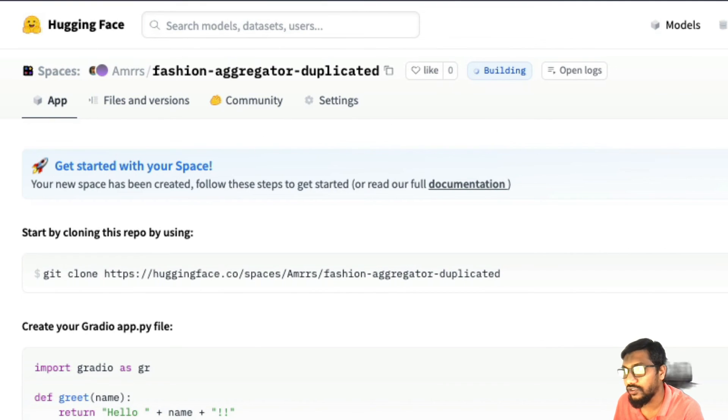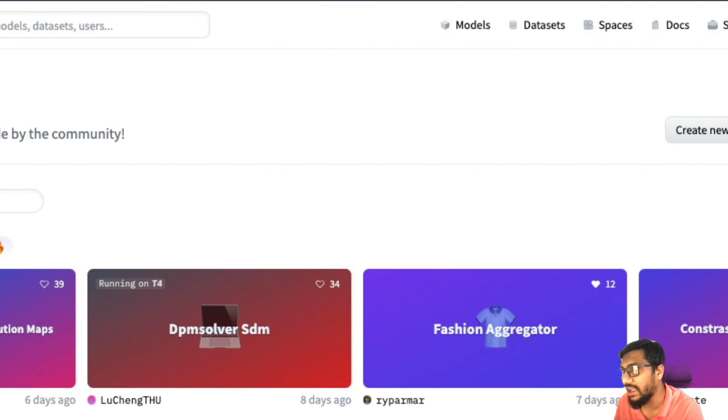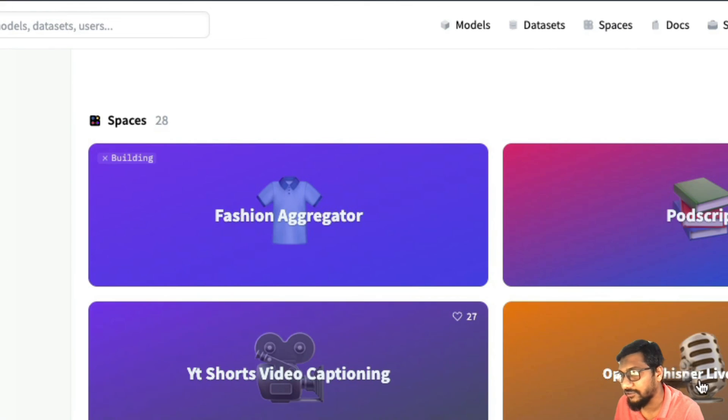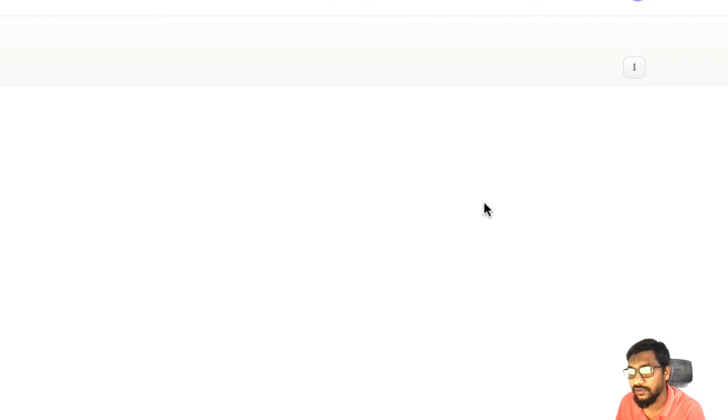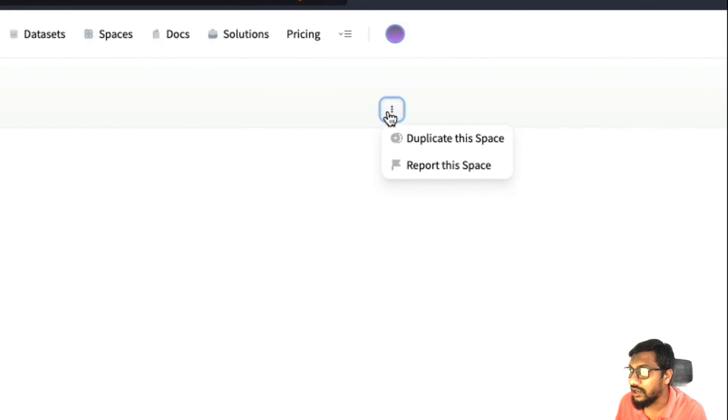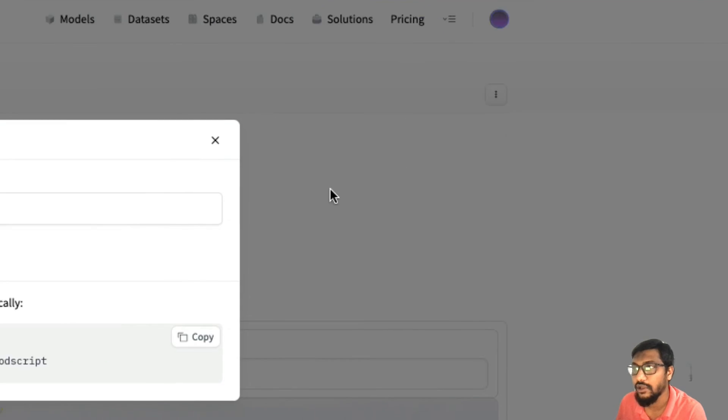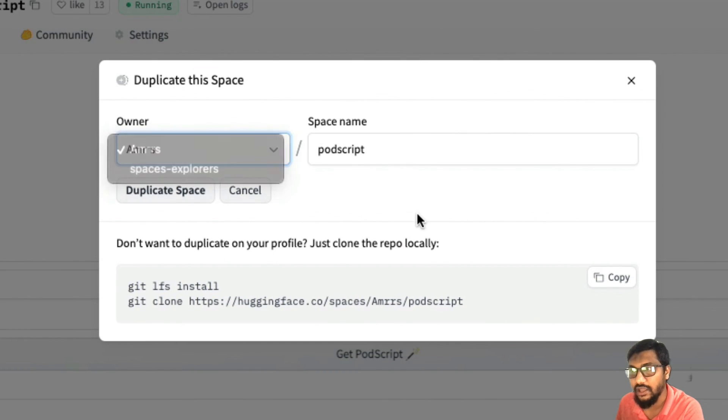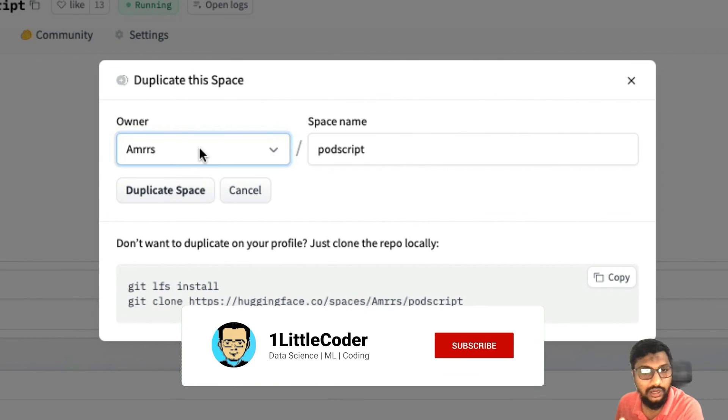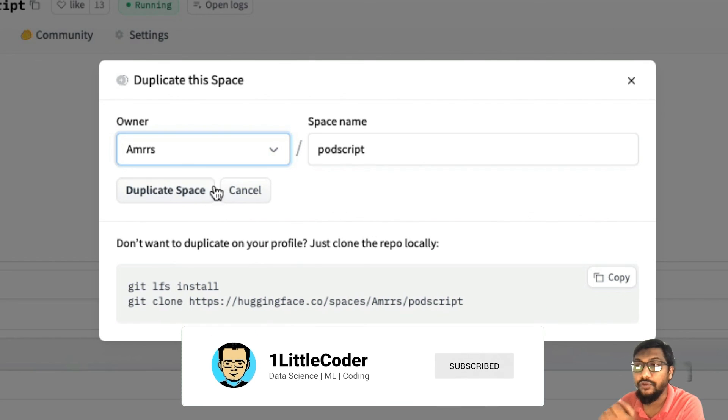All you have to do is go to the space that you like. For example, pick any space. Like if I have to pick one of my spaces, you can pick the space, go click the three dots, click duplicate the space. Once you click it, it is going to say are you the owner? This is a profile, the space name.